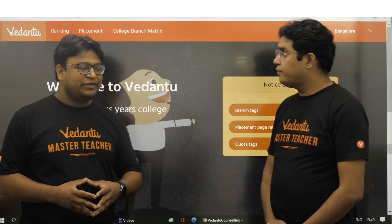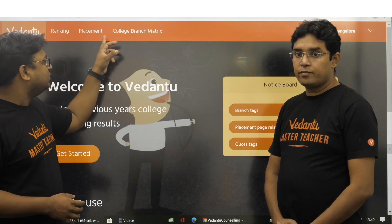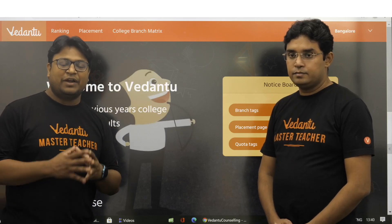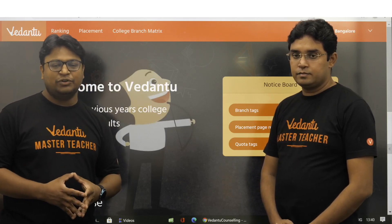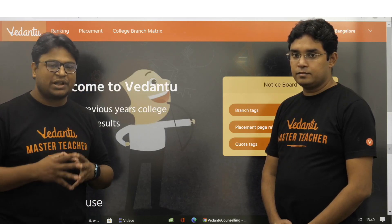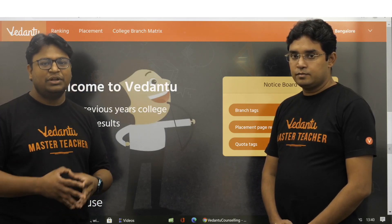In the previous video we explained about the college branch metrics. If you have not seen that video, please watch it first and then come back to this video.